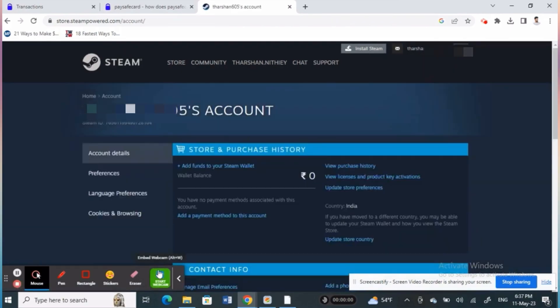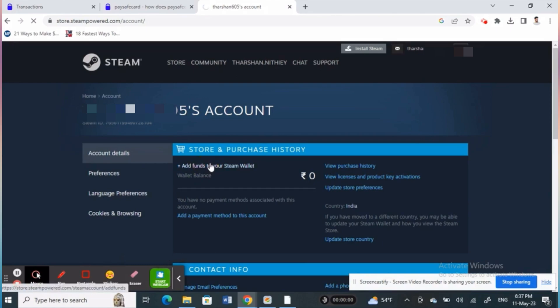Once you're on your account details, you'll see an option to add funds to your Steam wallet, so tap on that.